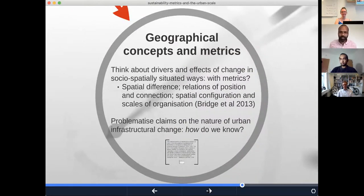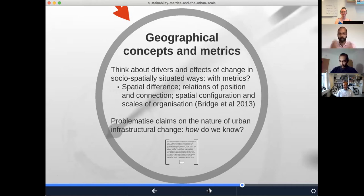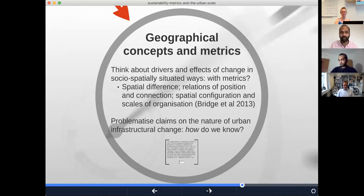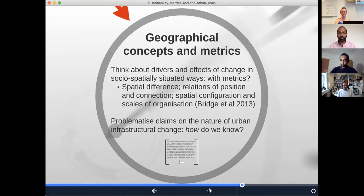To link this with the third and fourth texts for this module: I wanted to say a couple of things before opening the discussion about how we can connect geographical concepts from the exciting field of energy geographies with metrics. There's a paper that is one of my favorites, by Gavin Bridge and colleagues. It offers six concepts that help us think through drivers and effects of urban transformations — or really low carbon transformations at any scale — in socio-spatially situated ways.